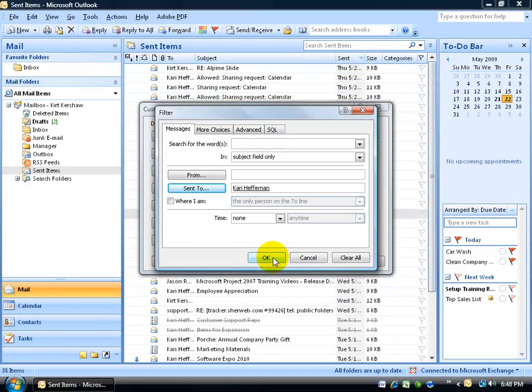If I clicked OK, the filter option would be applied, and all the messages that I addressed and sent to Kerry would be displayed. Anything else sent to anybody else would be filtered out — they wouldn't be deleted, they would just be hiding until I cleared the filter, which I'll show you how to do in just a minute.